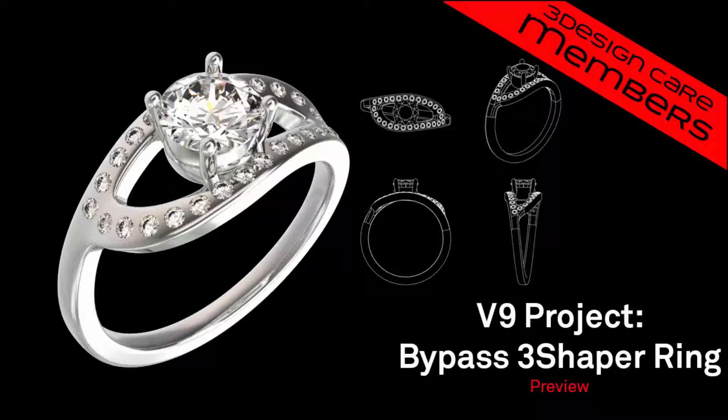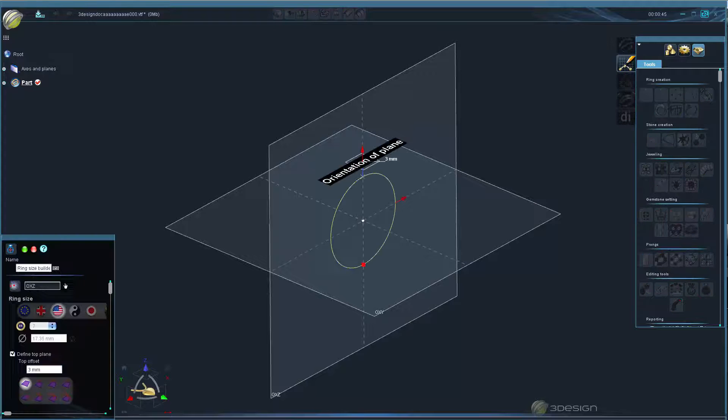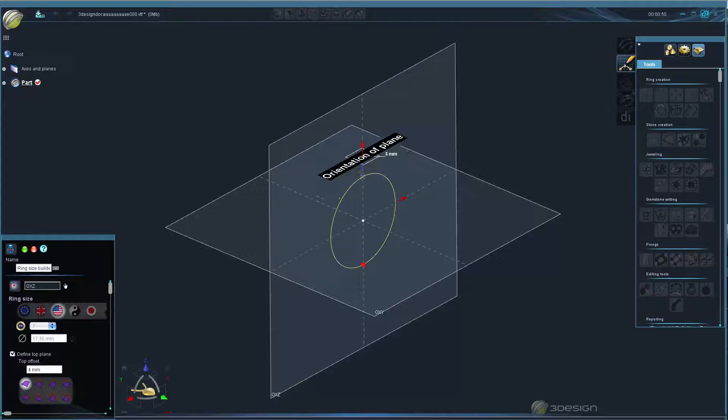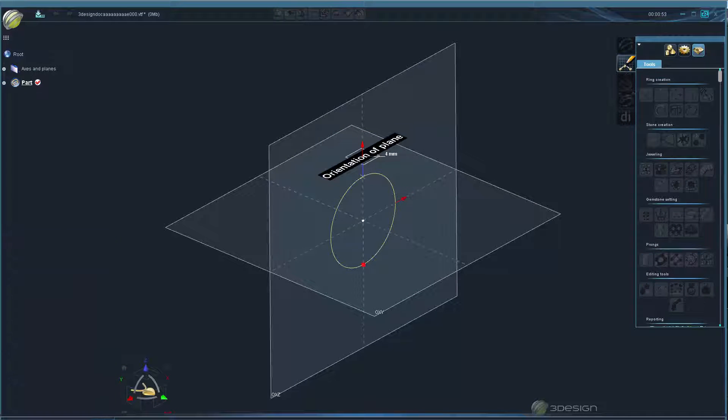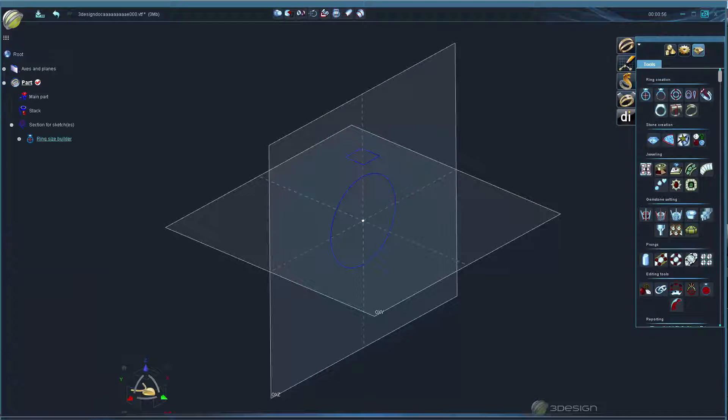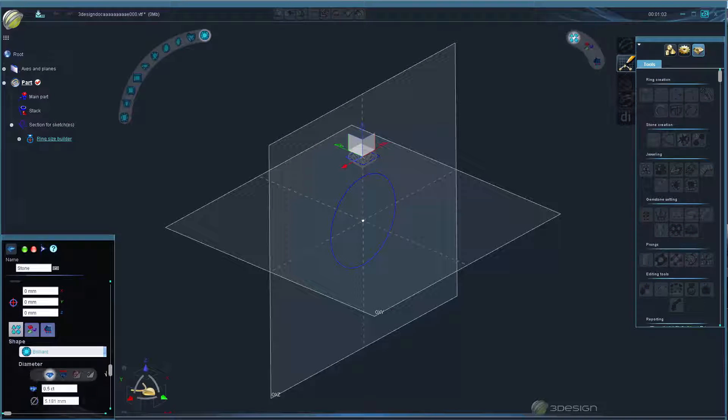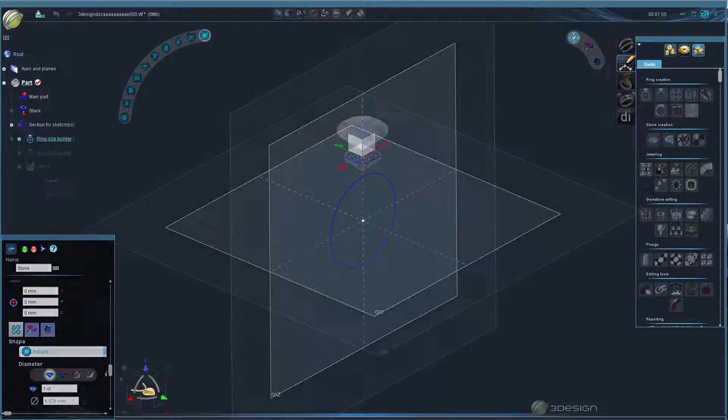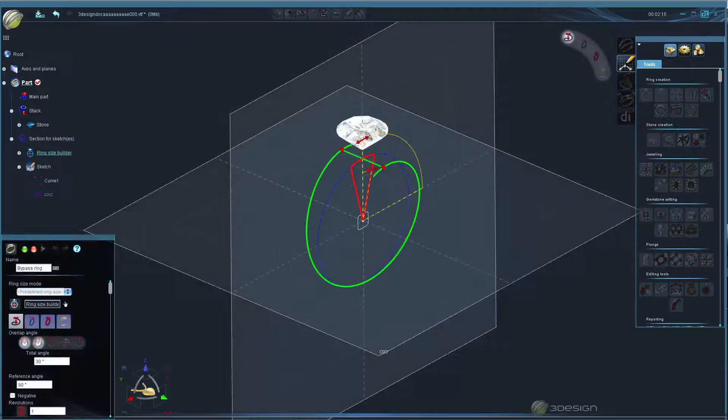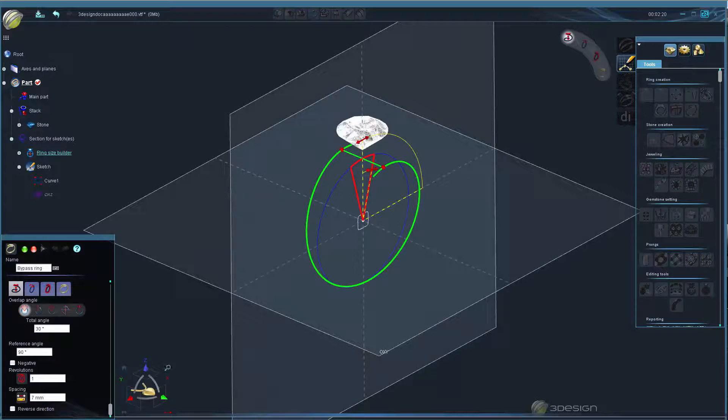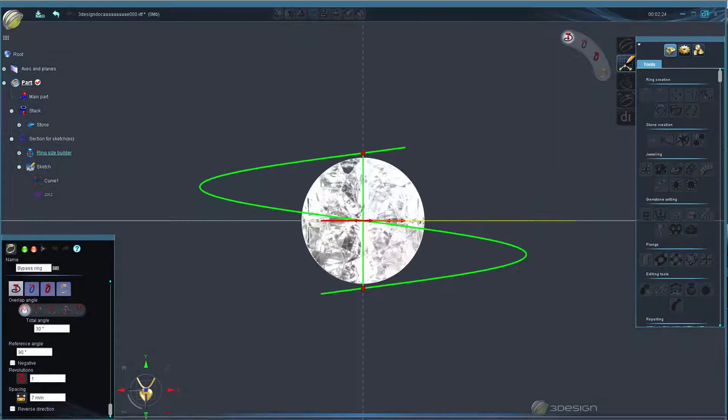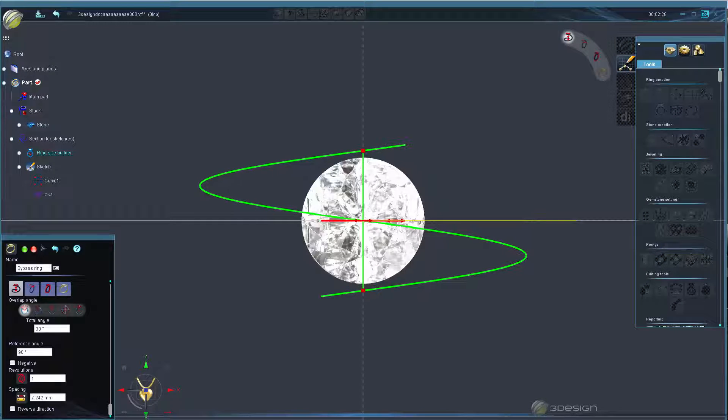In this project, we're going to use new V9 features to build a bypass ring. First, we'll set up our ring size builder and center stone. Next, using the new bypass ring builder tool, we can shape and sweep the ring shape.